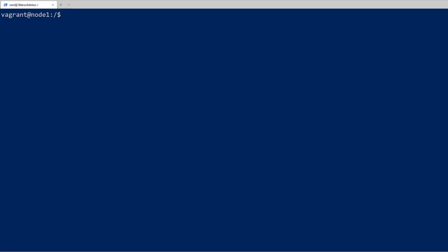Hey everyone and welcome back to my course on Docker. In this video we're going to have a more in-depth look at containers, and by the end of this video you should be familiar with running containers and sending advanced parameters to them. So let's go ahead and get started.